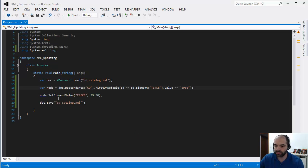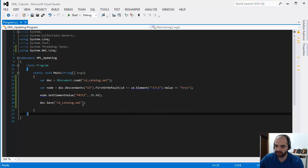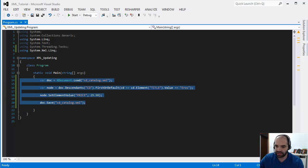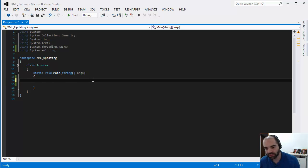Hello everyone, so we just spoke about updating values out of an existing document. Now let's talk about how to create a document from scratch.